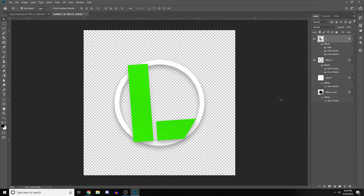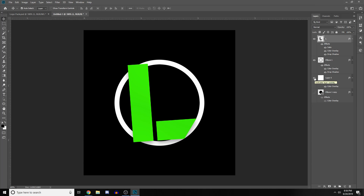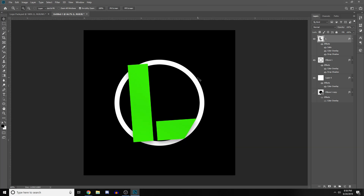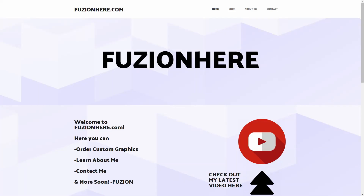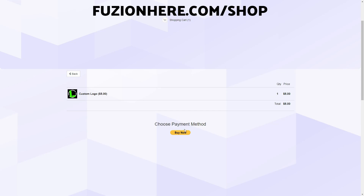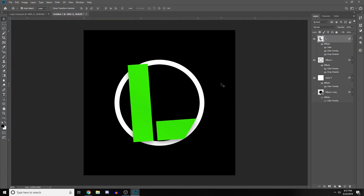And there you go — there is your very simple letter logo like Ali A in five minutes or less. You can of course make endless logos using this method and they can always look great. If you guys want more logo tutorials or more Photoshop tutorials in general, make sure you drop a like and subscribe. And don't forget you can always go to fusionhere.com and order a custom logo for only five dollars — I'll make you a logo that looks even better than this. I'll catch you guys next time!